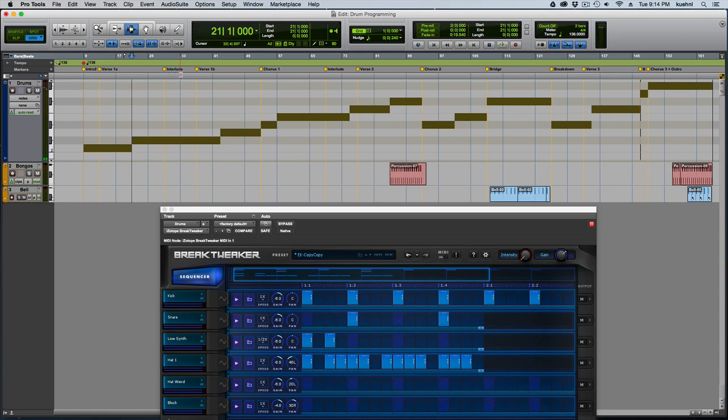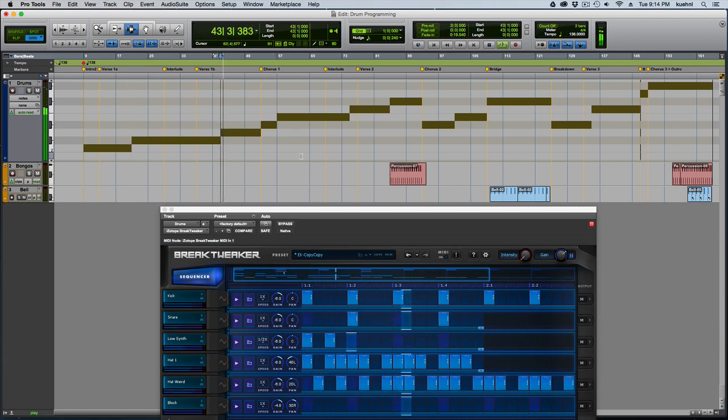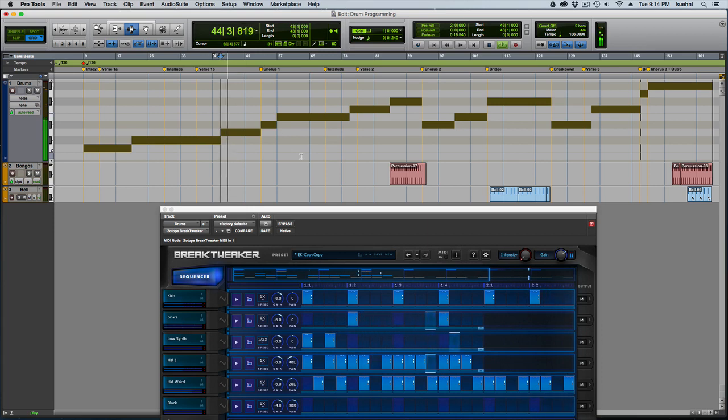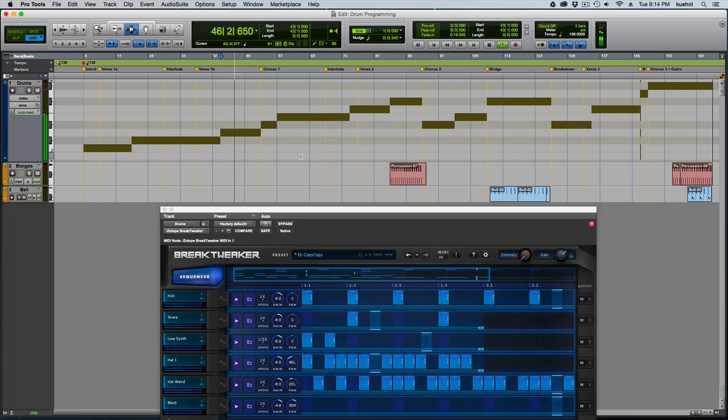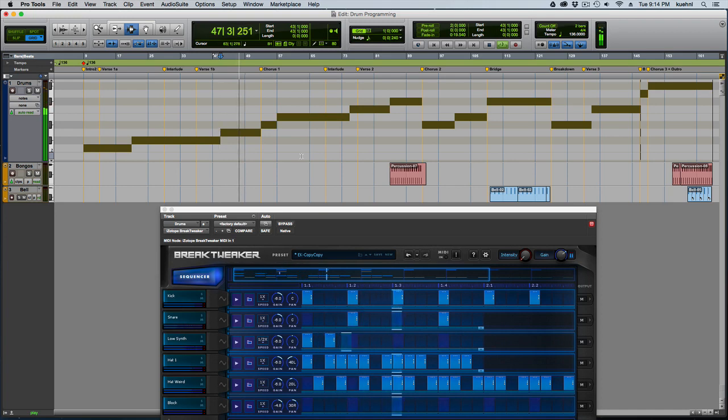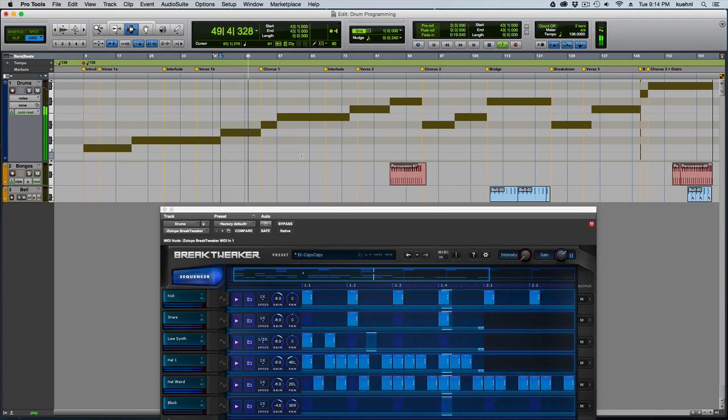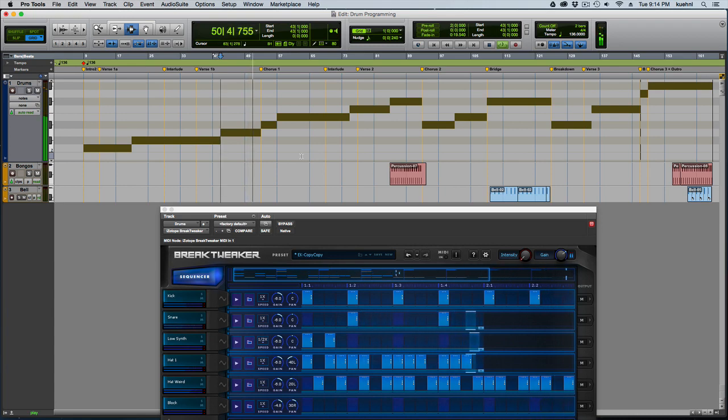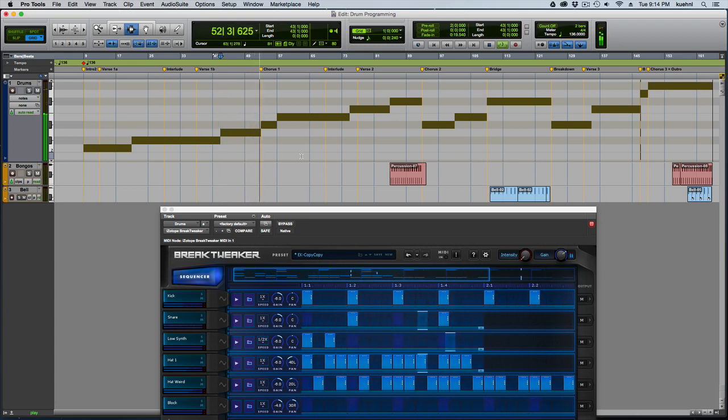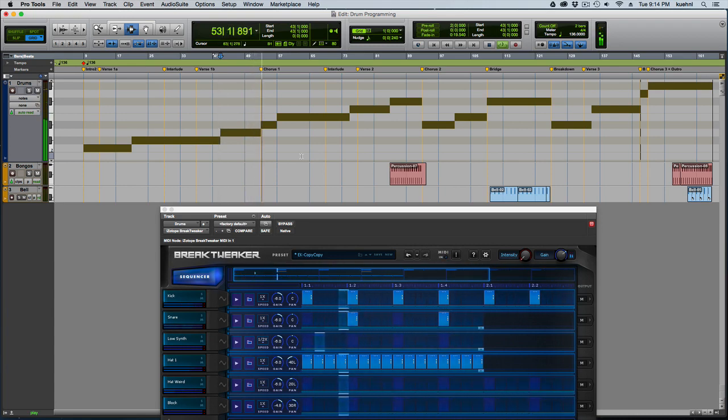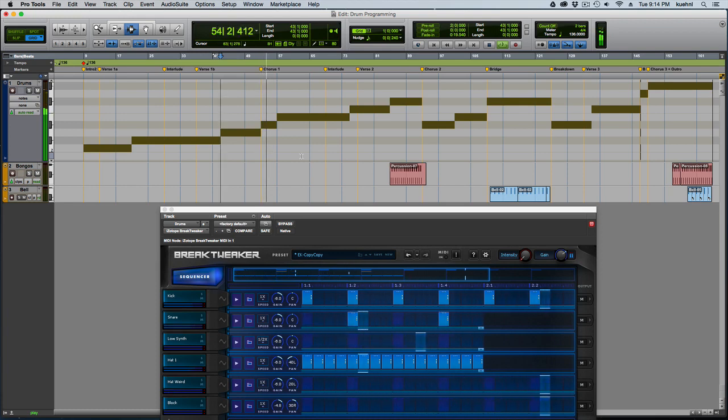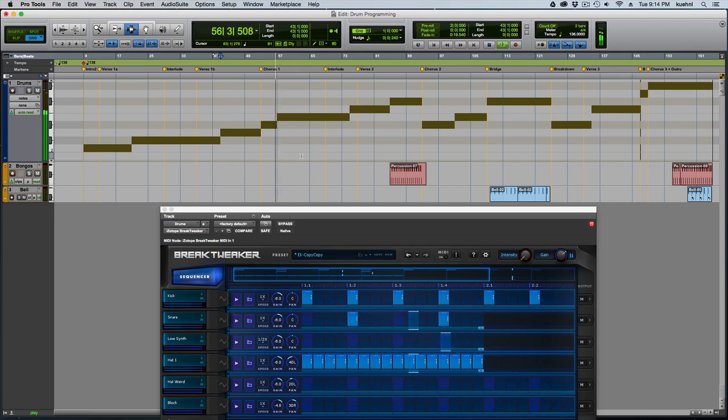It keeps that going through the first interlude and then it gets to verse 1b which starts with that pattern and then moves on to this pattern and then that takes us through to the first chorus. Just strip down, a little more strip down. It gets a little bit bigger here.